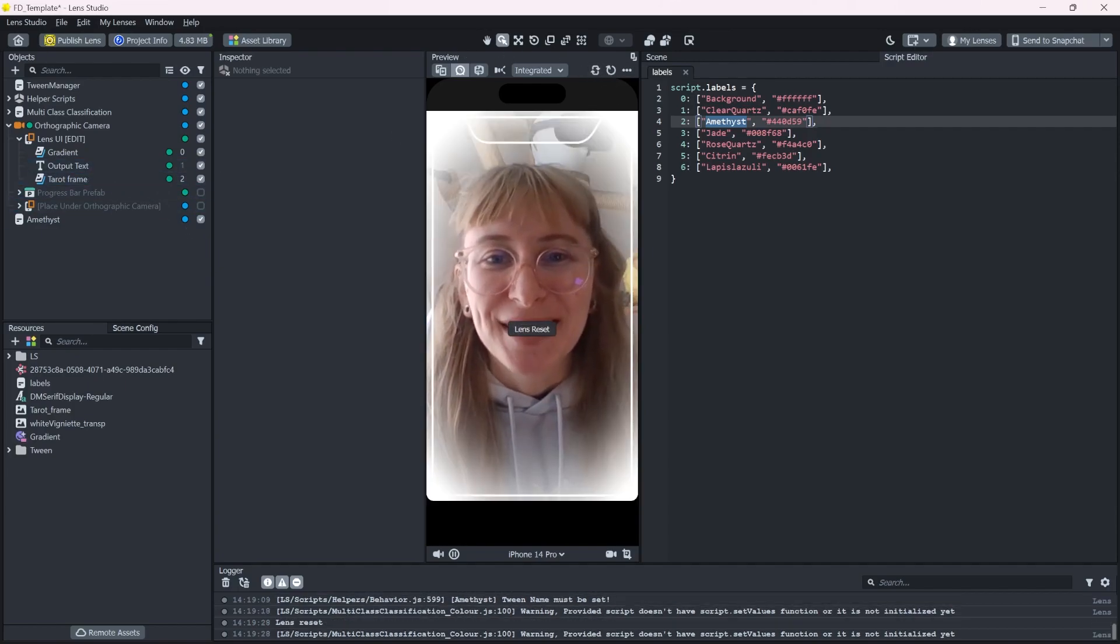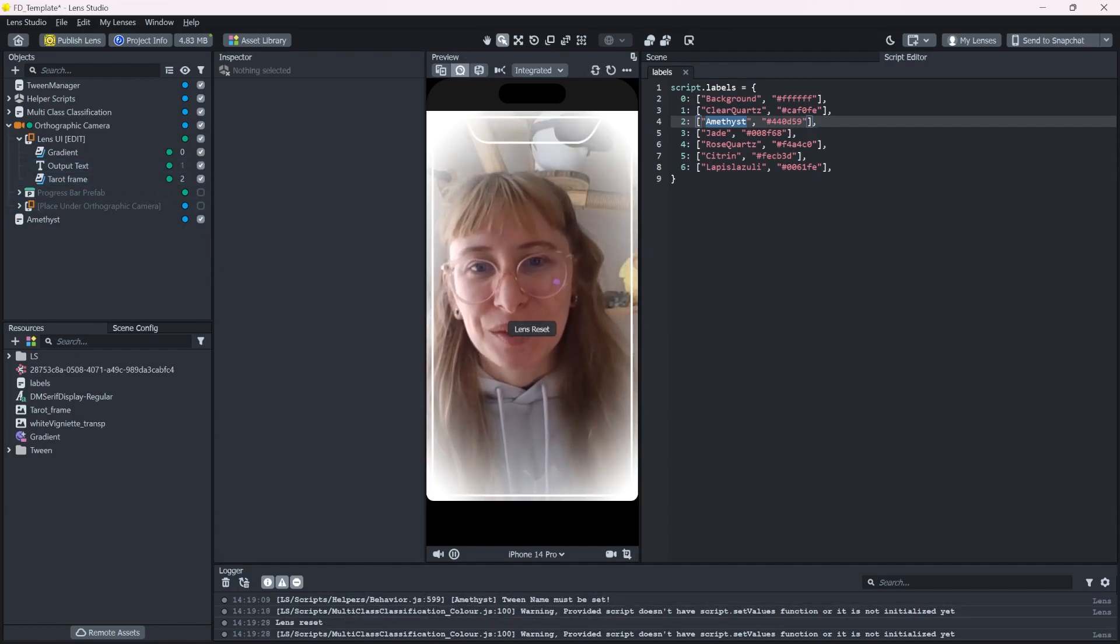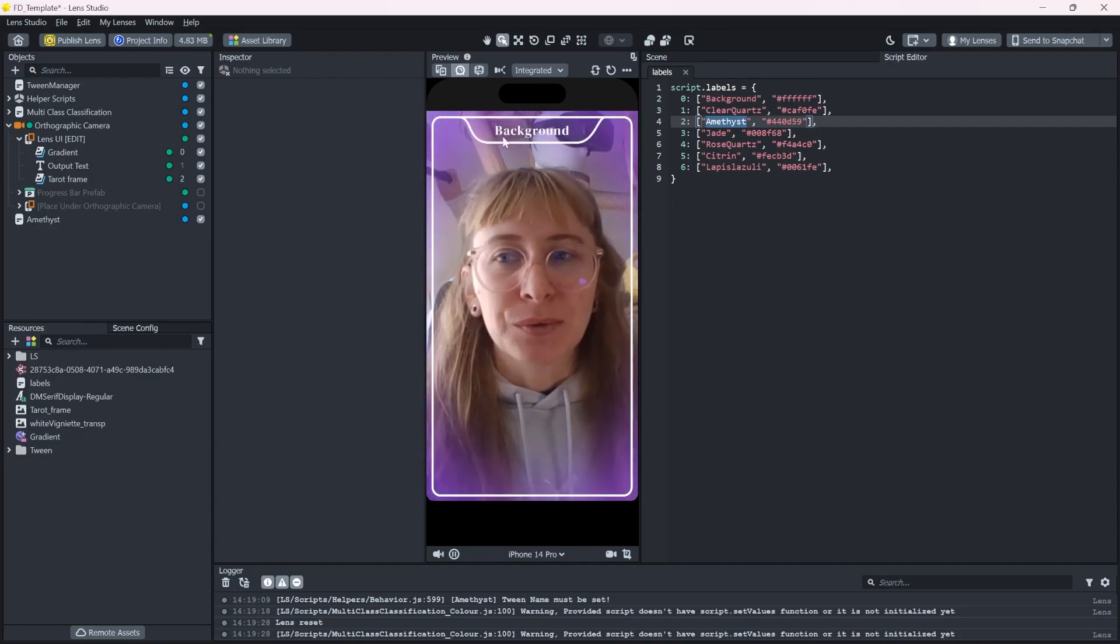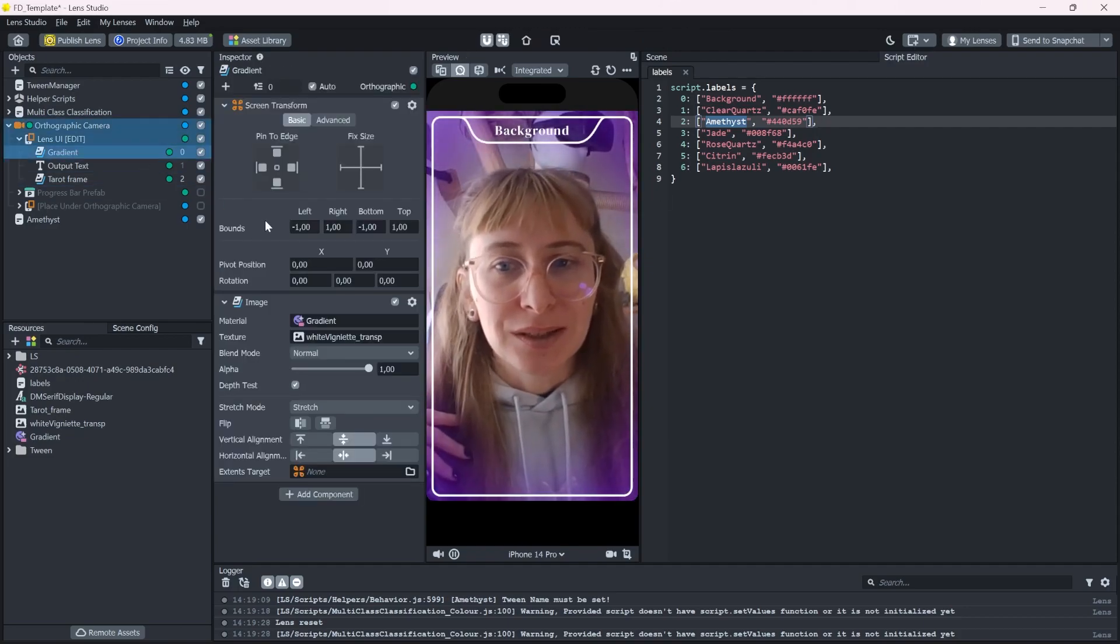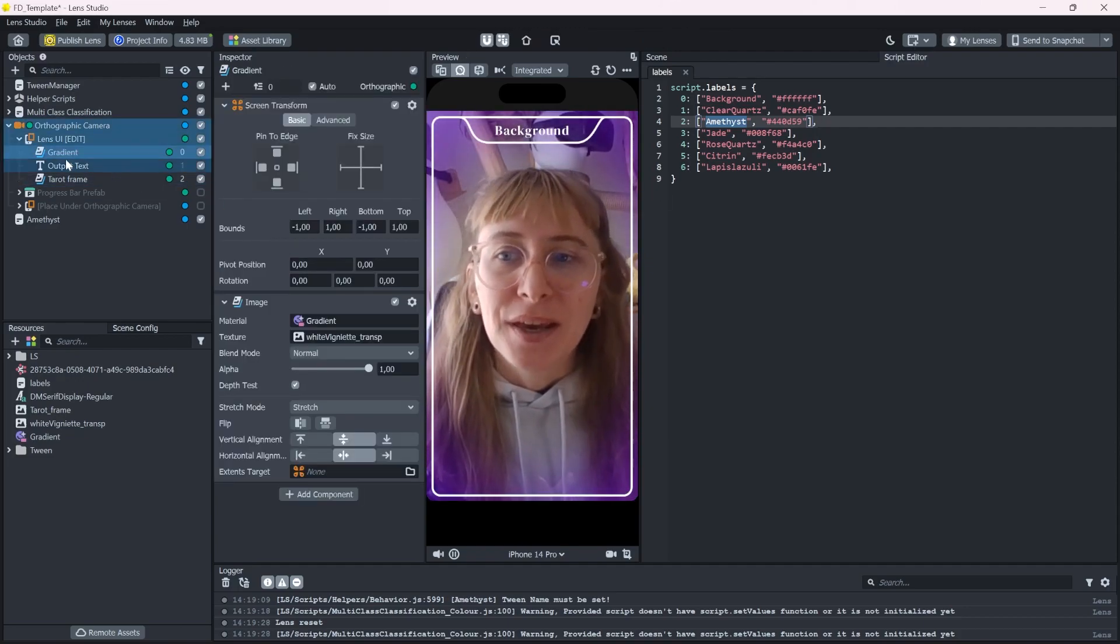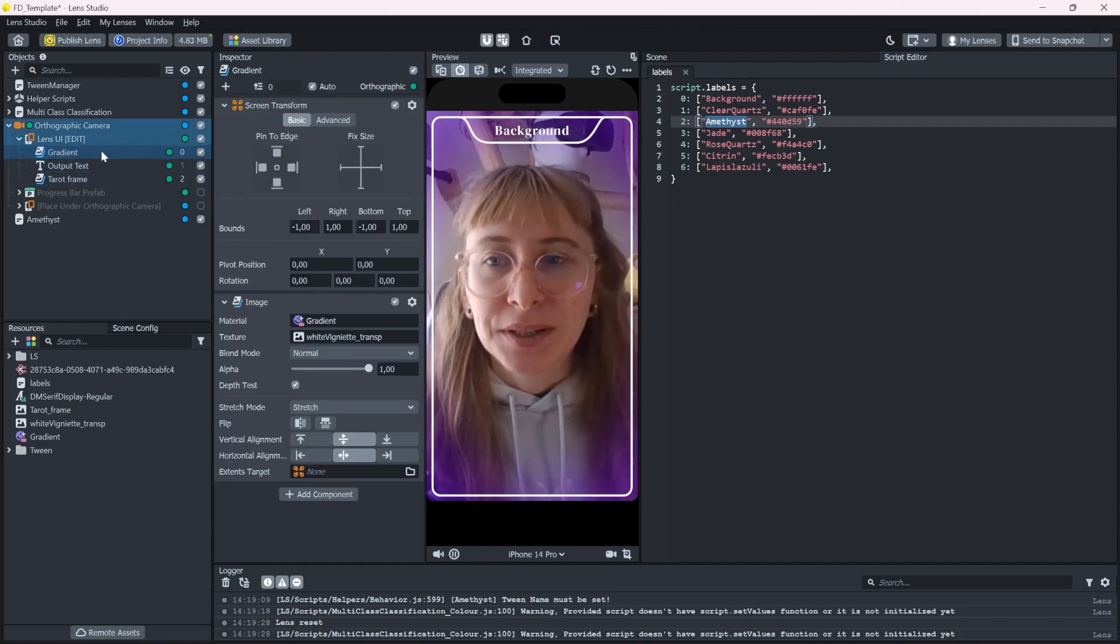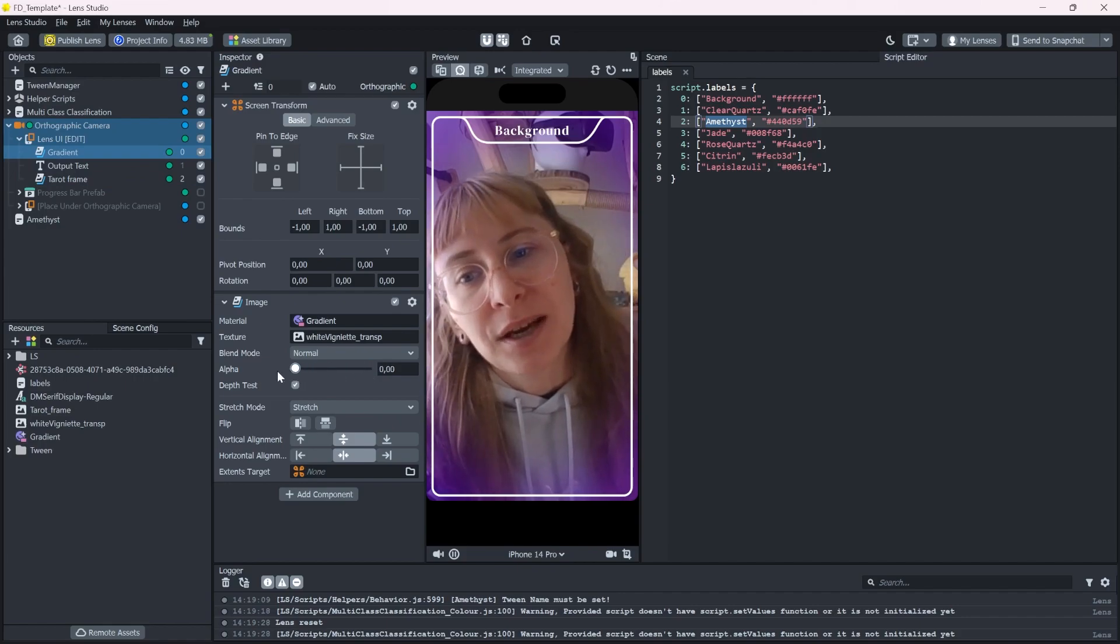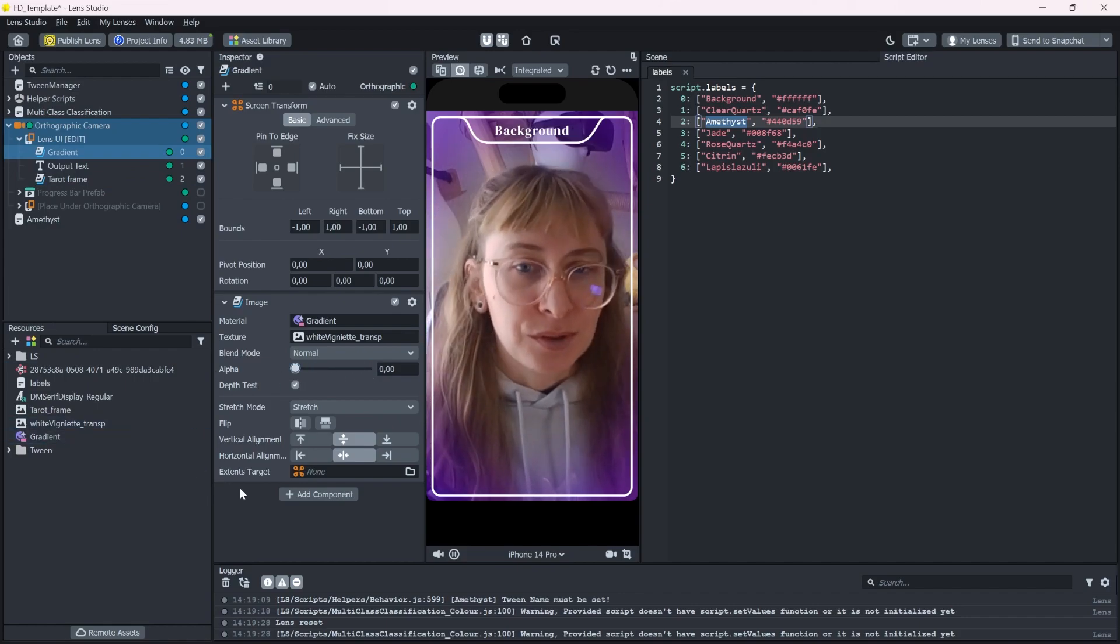But now when we restart the lens, we still have this white gradient. We don't want that. So I just go in here and drop down the alpha to zero.